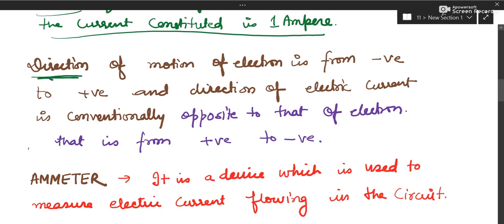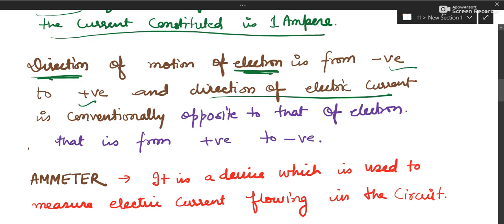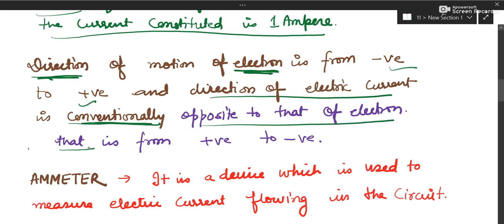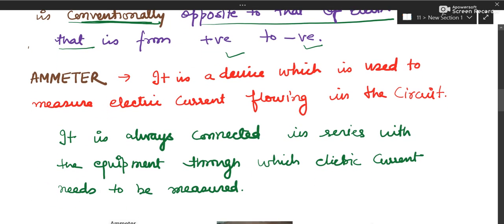Regarding the direction of electric current: electrons flow from negative to positive because electrons are negatively charged. However, the direction of electric current has been conventionally taken as opposite to the flow of electrons. So if electrons flow from the negative terminal to the positive terminal, current flows from positive to negative.